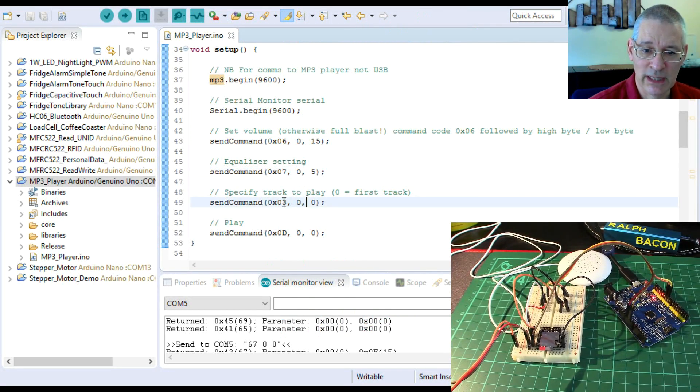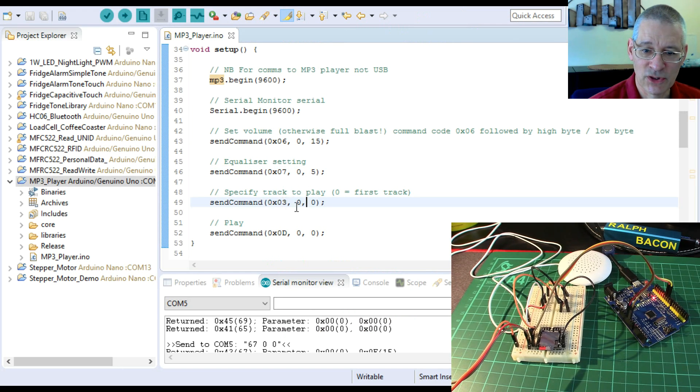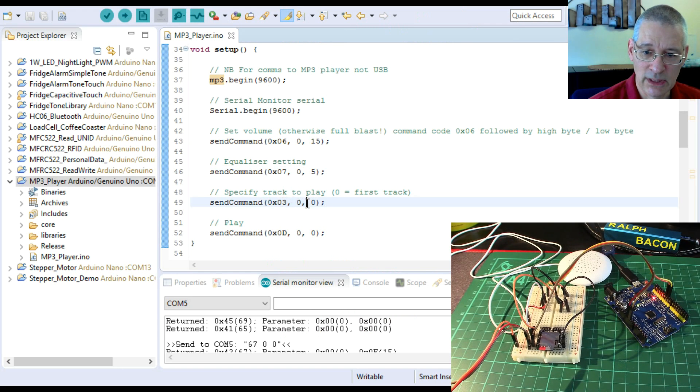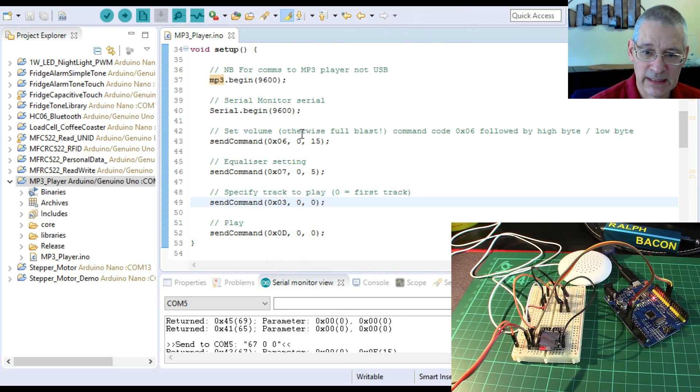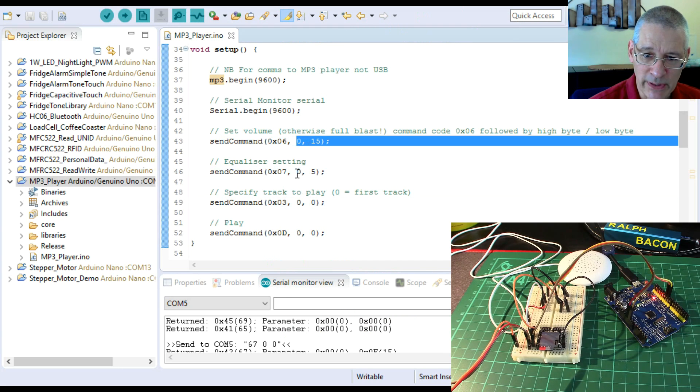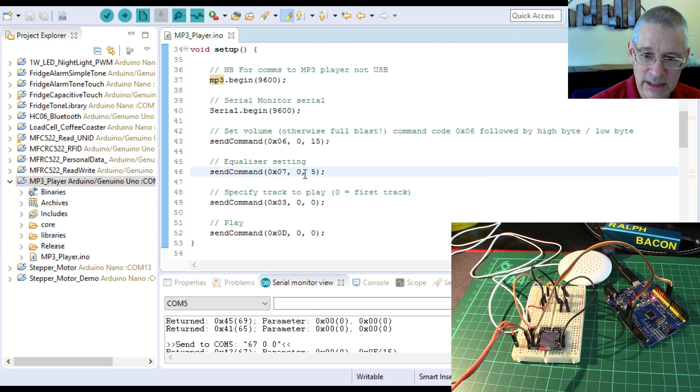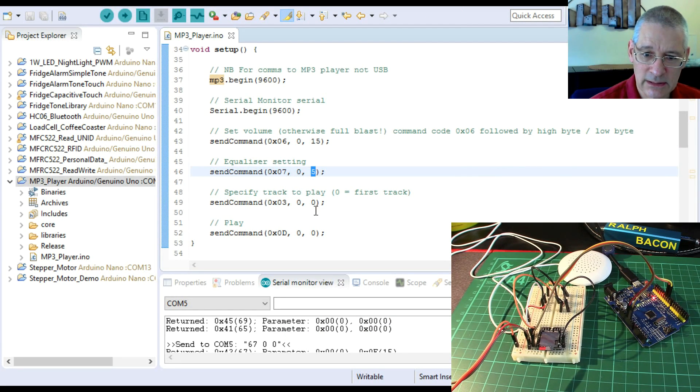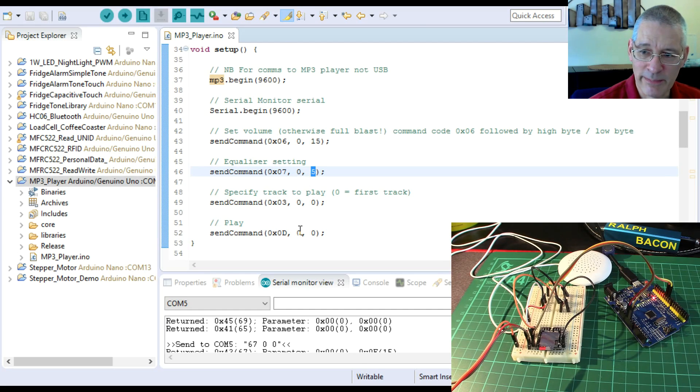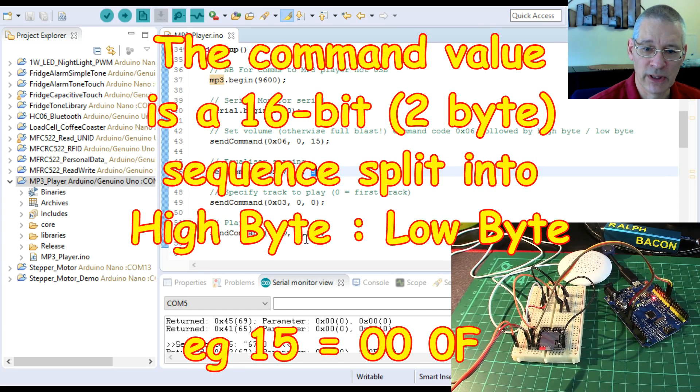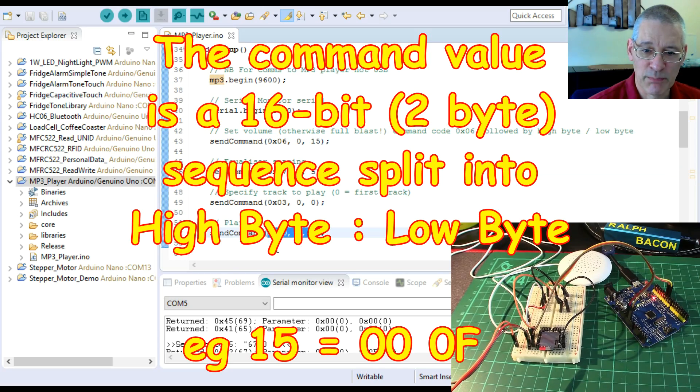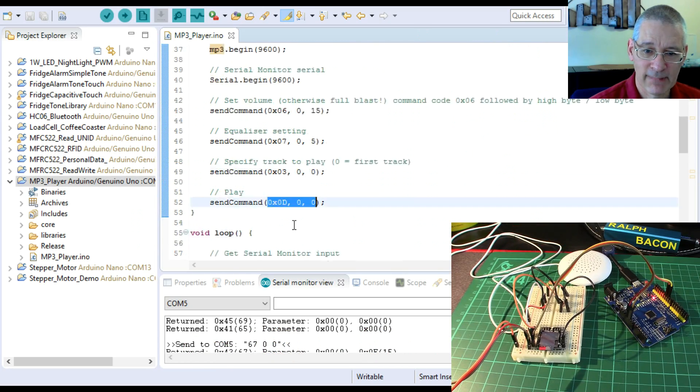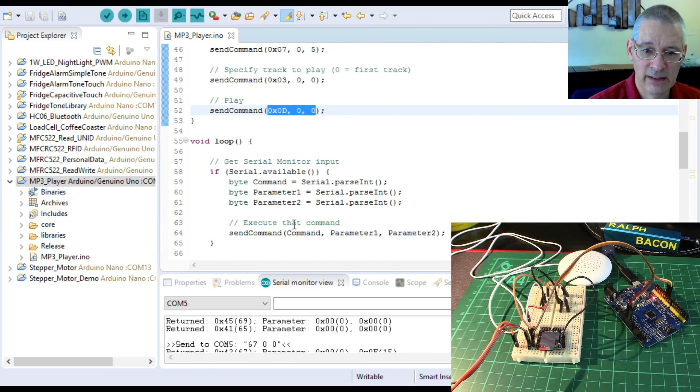This one here is the very first thing I said: set the volume down to half, set the equalizer settings to I think five is pop or rock or something. They do actually work. Specify the track to play - that's the very first track, zero and zero. Just so you know, this first byte is a high byte and the second byte is the low byte. For the parameters we unusually would use the high byte.